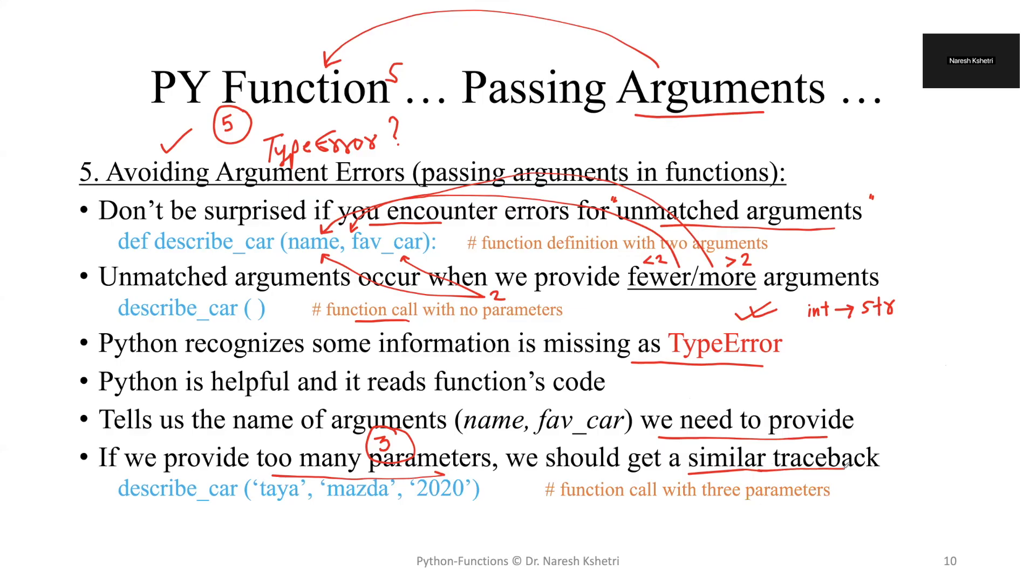Say for example, the name we passed is Paya and the favorite car is Mazda and we also pass the year of the car which is not defined. In that case also we will get a similar traceback or error which is a type error.